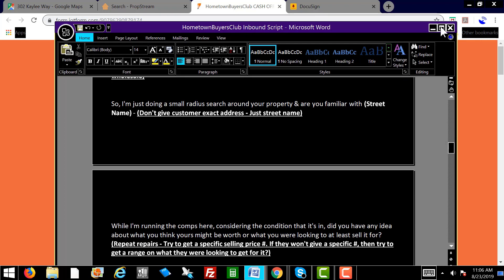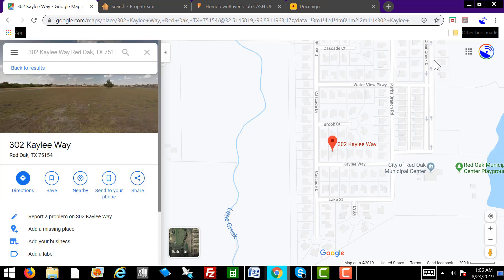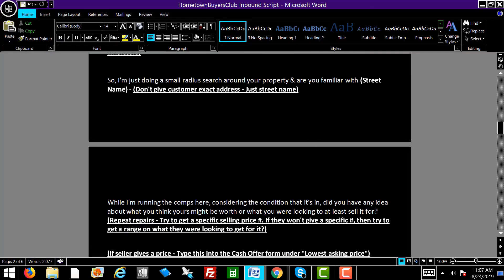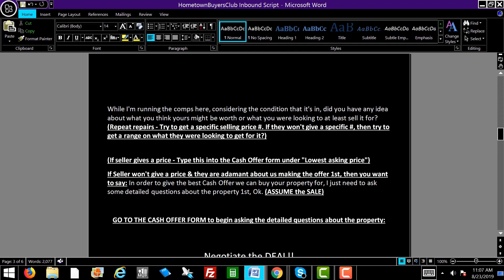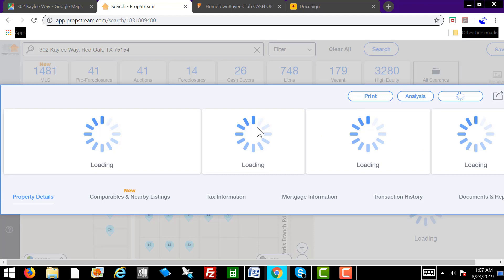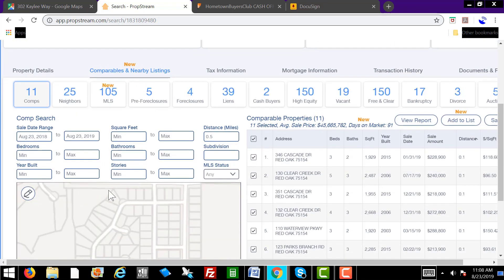I'm just going to do a small radius search around the property. Are you familiar with Cascade Drive or Parks Branch Road? That lets the customer know you're familiar with their area. You want to type in the subject property address — the 302 Kaley Way — click on it, then scroll to where it says comparables and nearby listings. Click sold to find what was sold in the last year on the MLS, and go out two miles. This is where we start filling in the blanks.